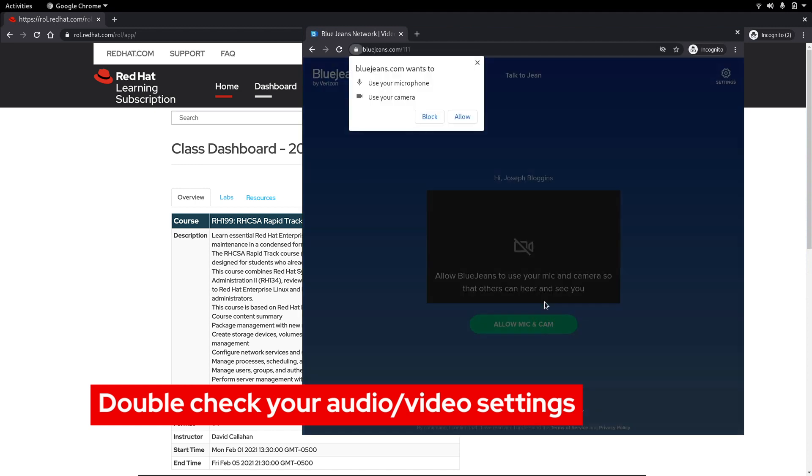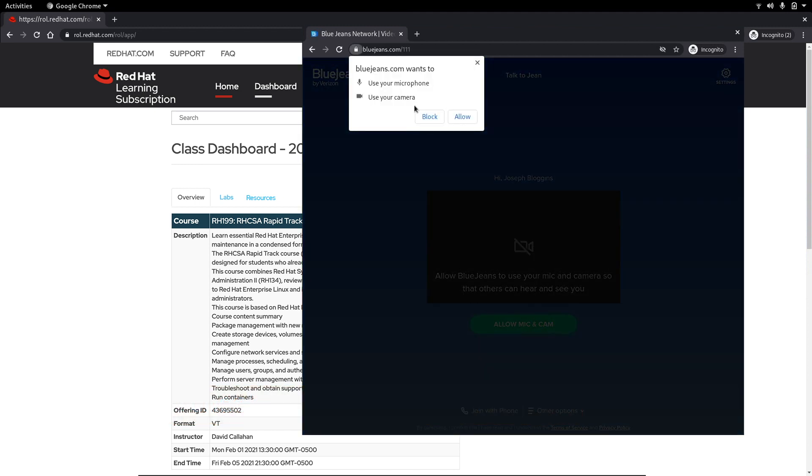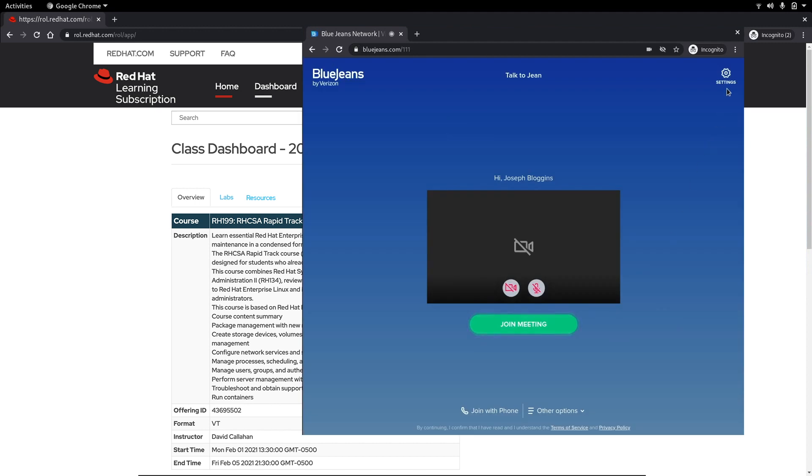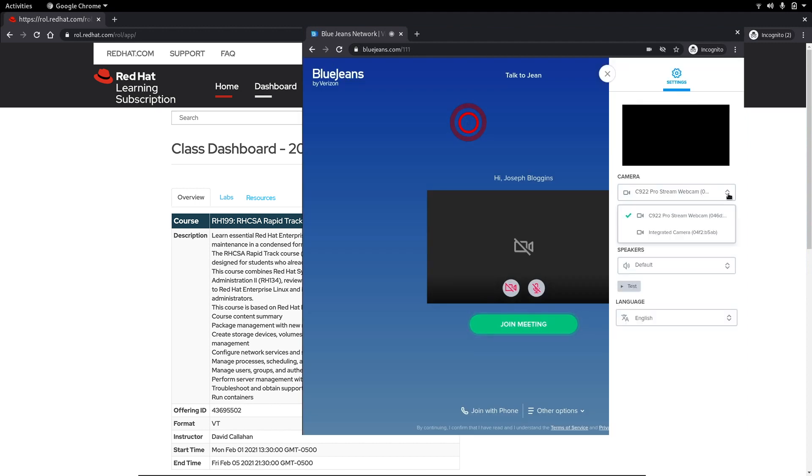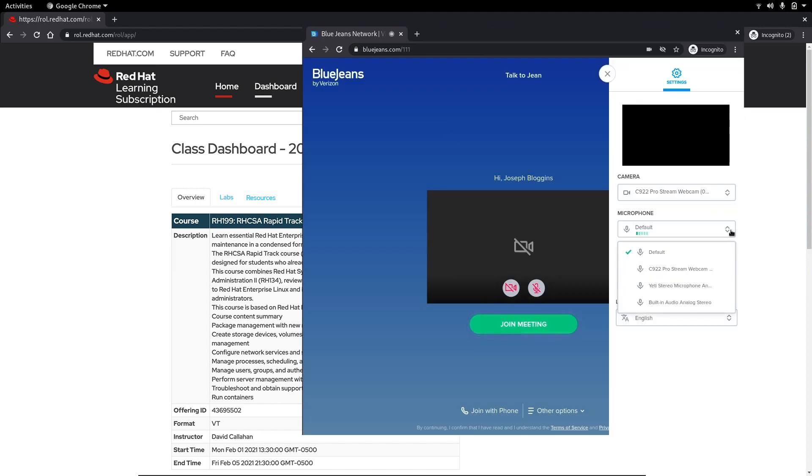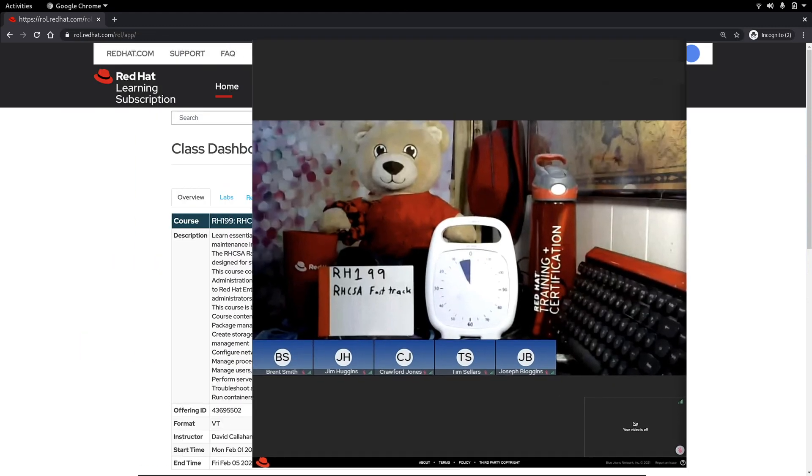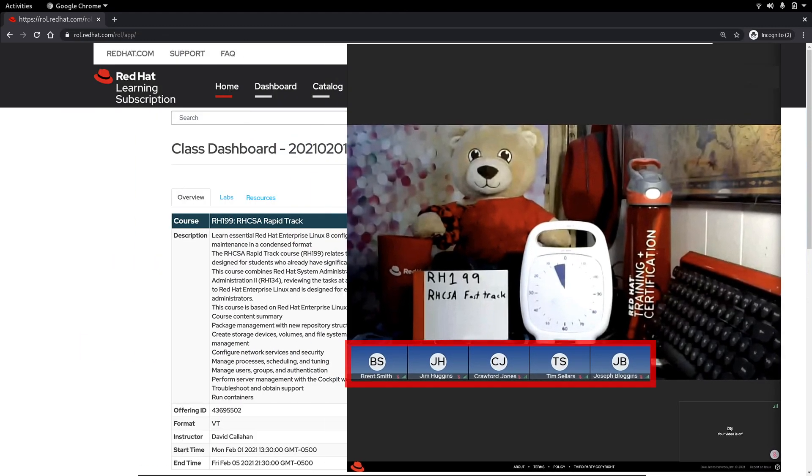Your web browser might ask for permission to use your microphone and camera so click allow. Double check your camera, microphone and speaker settings and then click join meeting. Since we signed in using both our first and last name our instructor can easily identify us.